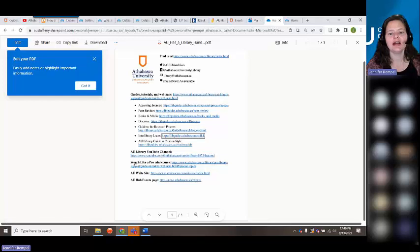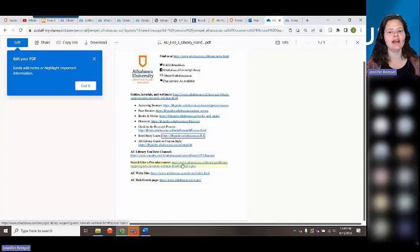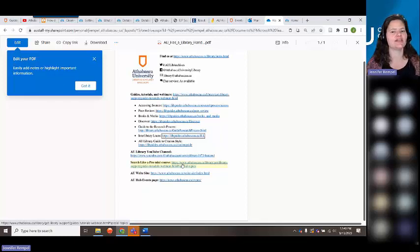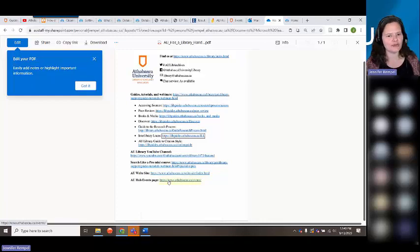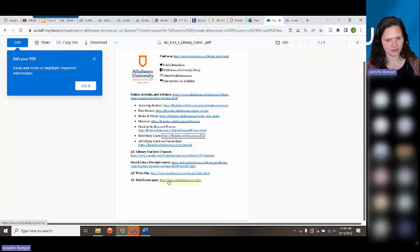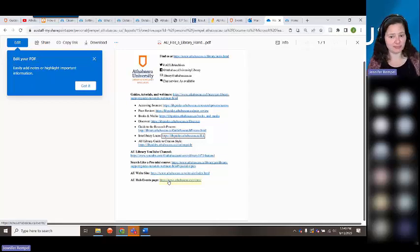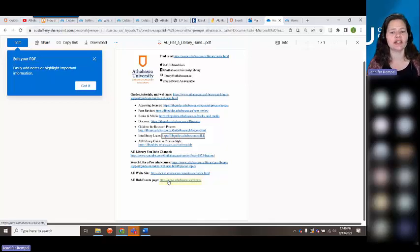Our YouTube channel is where you'll find this video later. Also in the handout: Search Like a Pro mini-course, which is highly recommended as a companion to this webinar — it will tell you how to search within the library and do the most effective searches. And finally, our Hub of Events page at news.athabascau.ca is where you'll find information about upcoming AU and library events. We're in a new semester and offering a lot of webinars — many are through the Faculty of Graduate Studies but apply to all students.